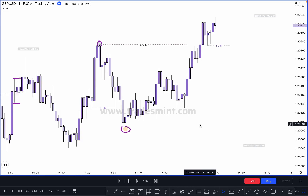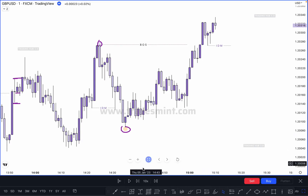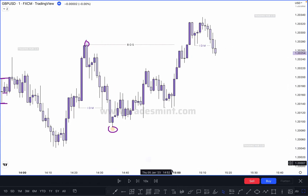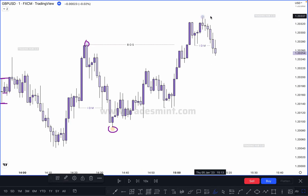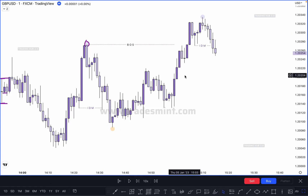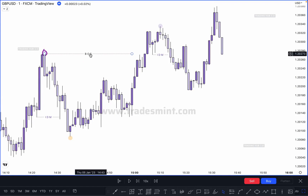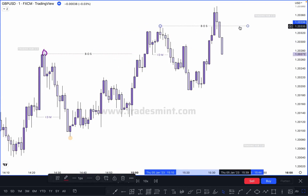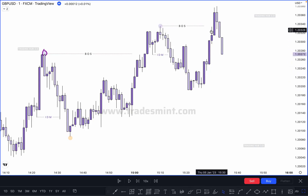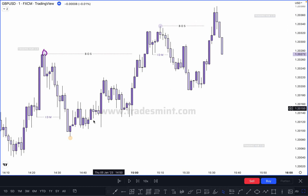This is just an example to understand structure mapping. Now you can see market is taking out the inducement. Once market takes out the inducement, this is our higher high at this point — because market took out the inducement. Now we have a range between this low to this high. Market breaks the previous high and closes our bid — once market closes our bid, this becomes our valid break of structure. This point becomes our higher low because this is our deepest and lowest point in this move.